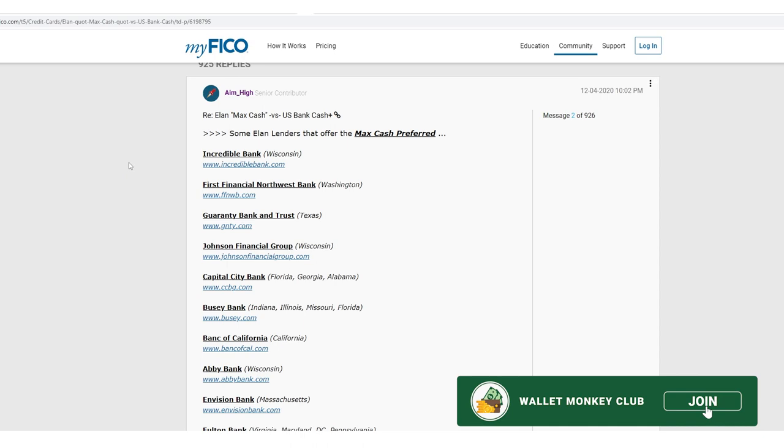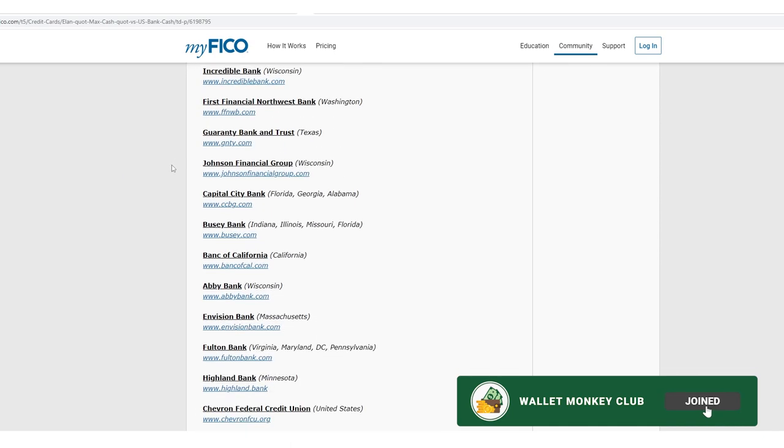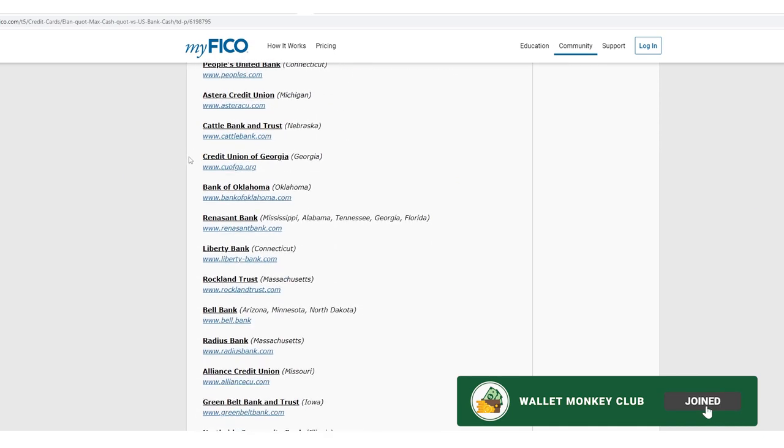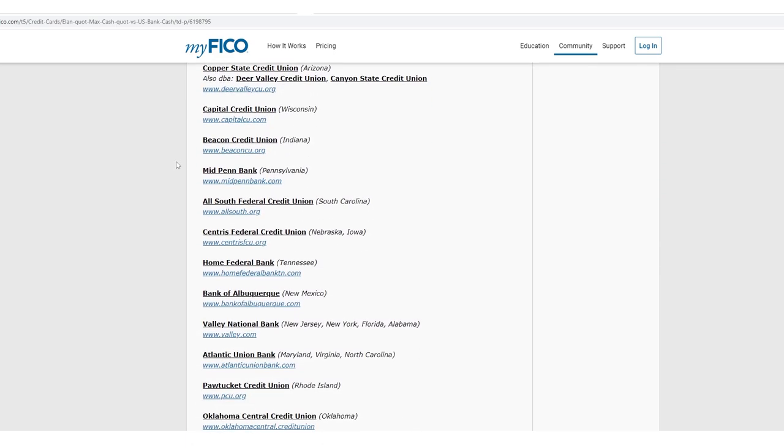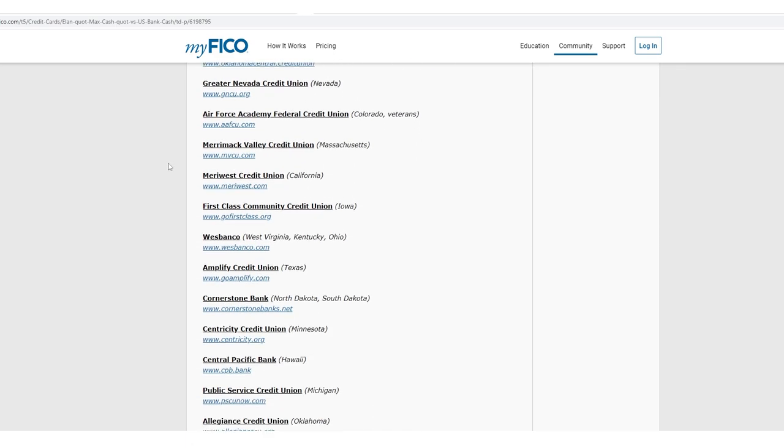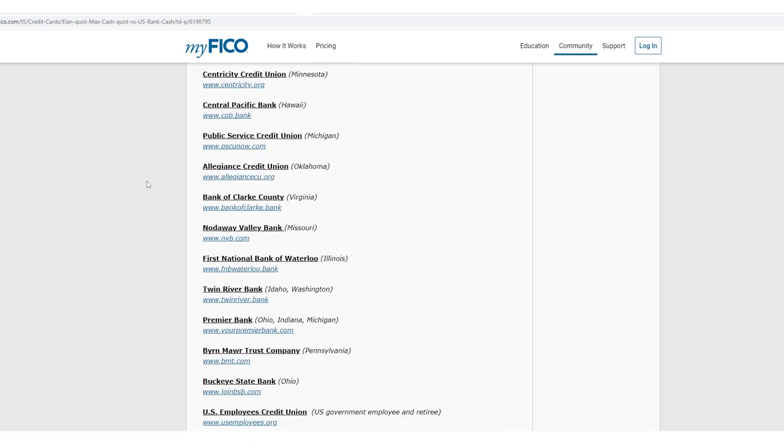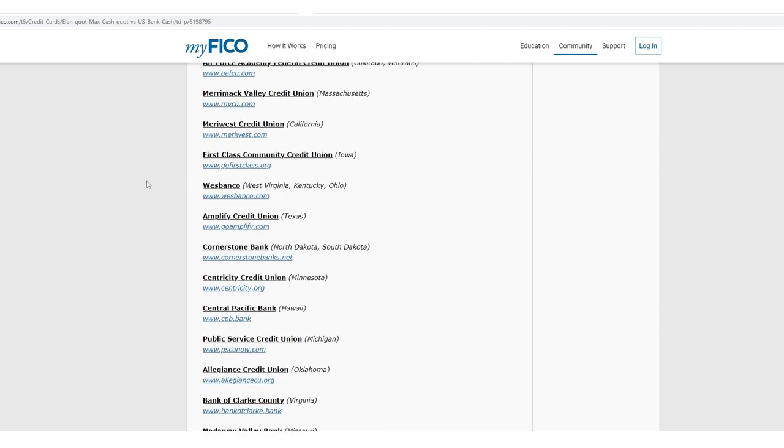But what people were looking for is a comparison to the US Bank cash card or the cash plus card. And what they found is that what all these credit unions who were calling the Max Cash was actually the same exact card all backed by Elaine Financial. Check it out. Here we go again, but on the personal side, so Incredible Bank, we just saw all of these just scrolling on down. Here's even more. And this list is a little dated. This is from 2021. But again, you don't need all these, find a couple that are by you.